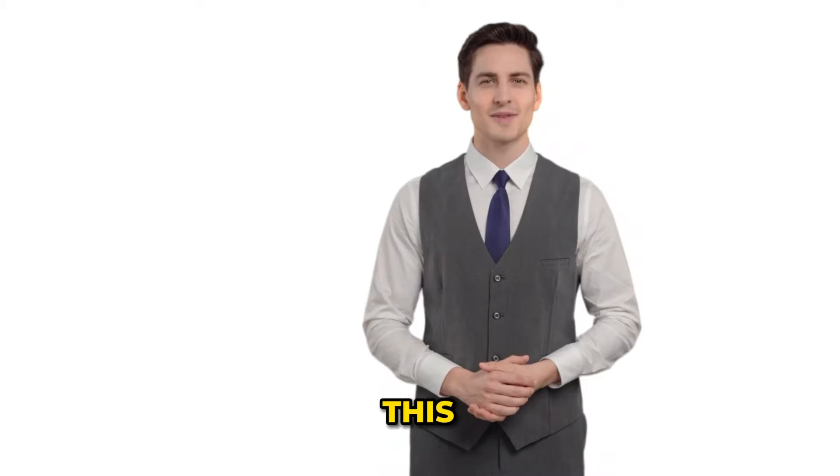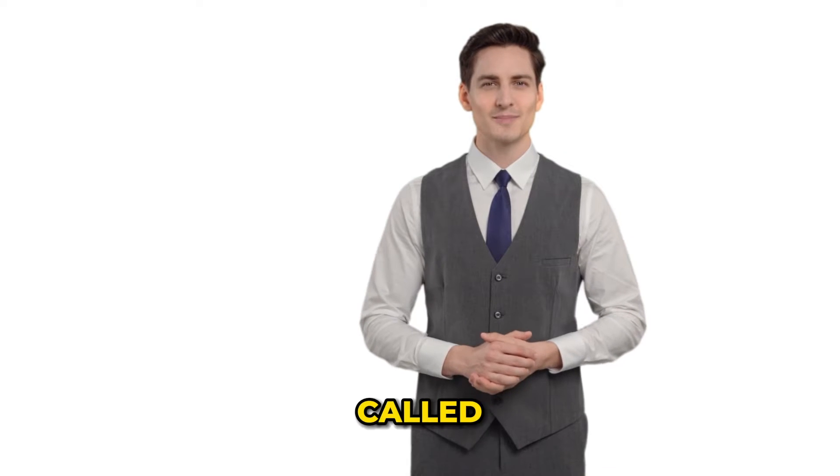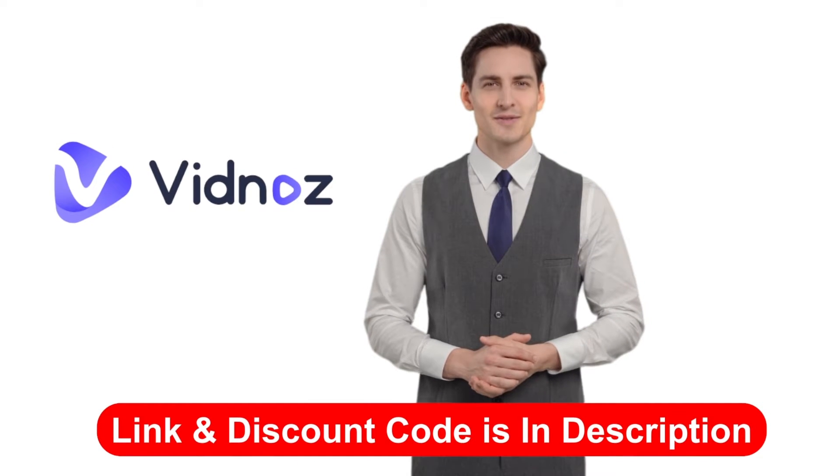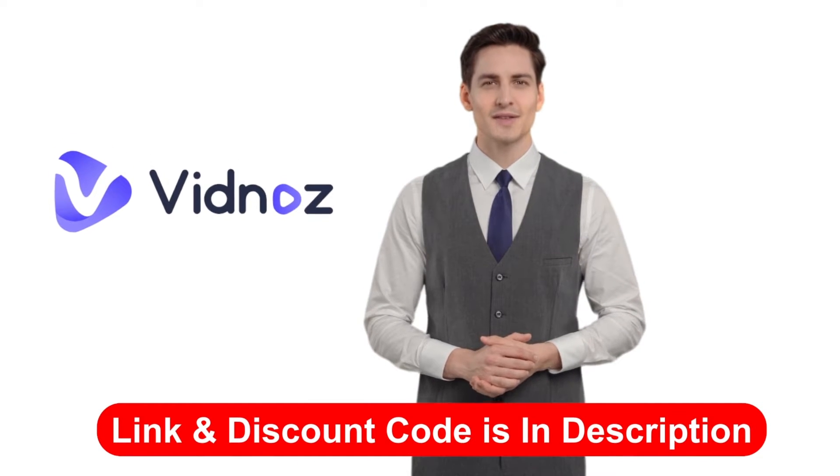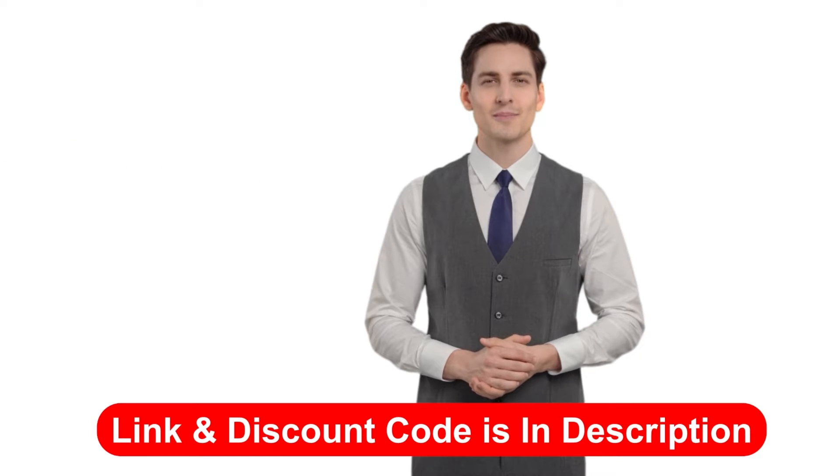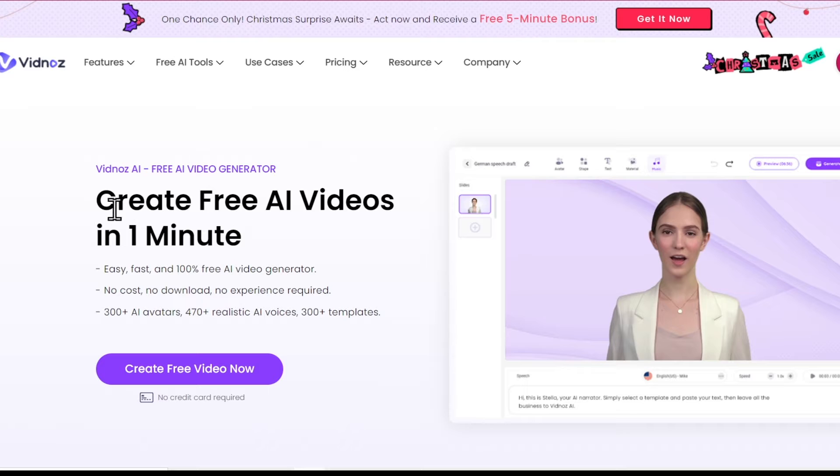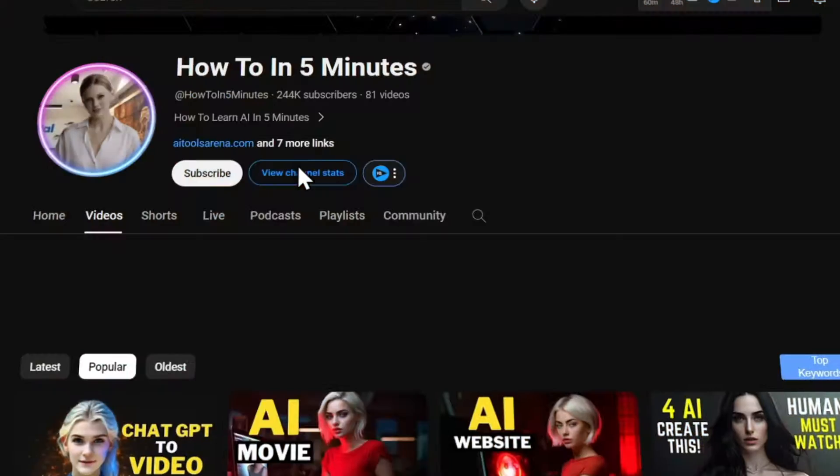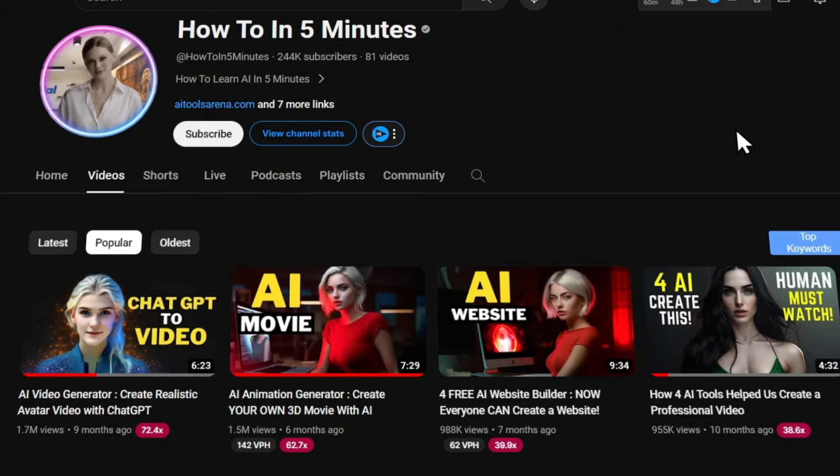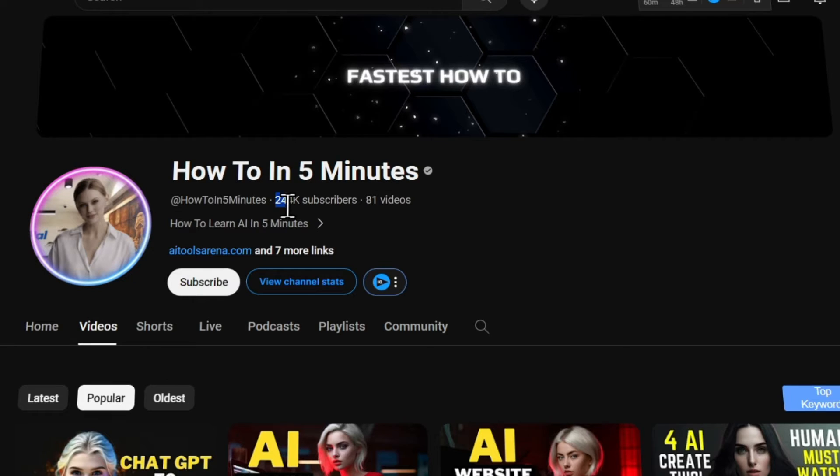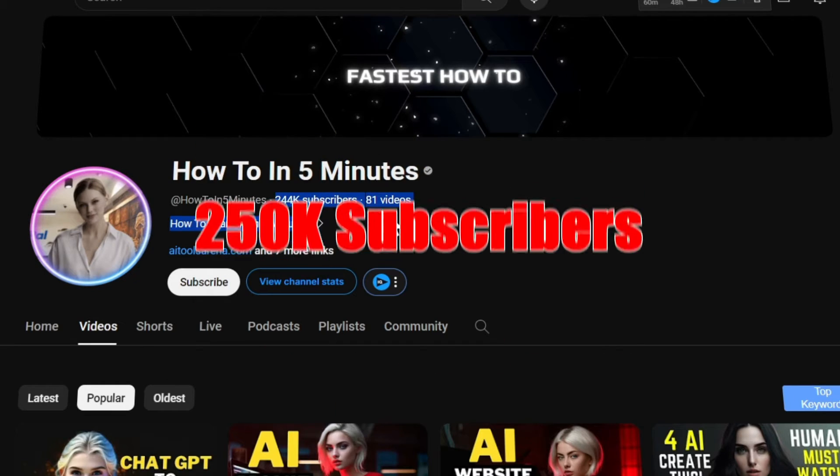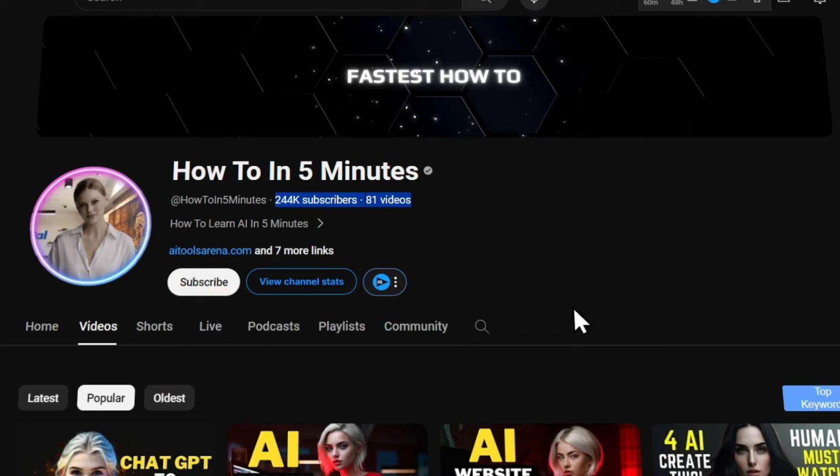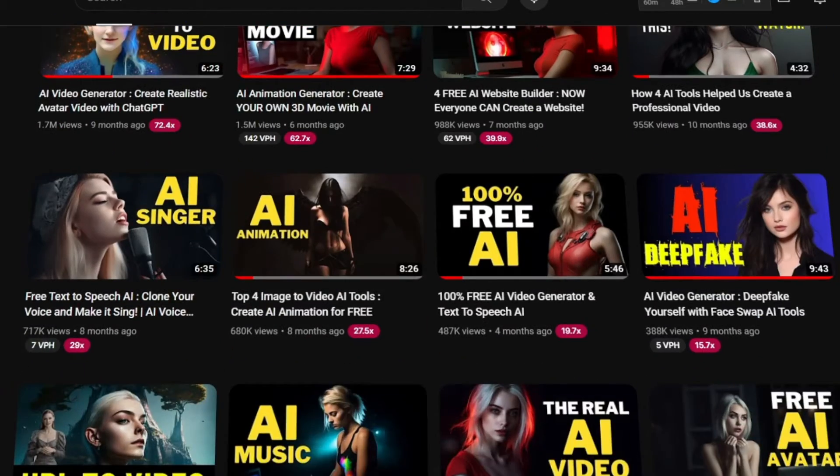In this video, the tool I'll be using is called VidNaz AI. I'll also provide the link to it and a secret discount code in the description below, so be sure to check that out. VidNaz AI is an AI video generator tool where you can create engaging AI videos. Check out this channel that creates videos using this AI tool and is about to reach almost 250k subscribers, and it's effortlessly earning thousands of dollars from YouTube.